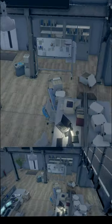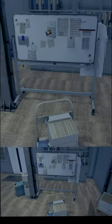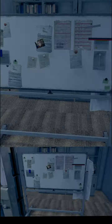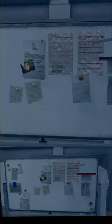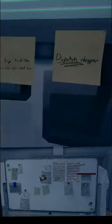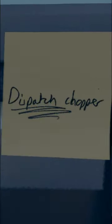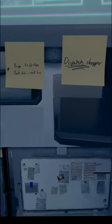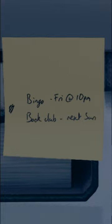Now, one of the things you can't see in this little office that she has are little post-it notes that she wrote for herself. One says Dispatch Chopper. Another says Bingo, Friday at 10 p.m., with Book Club Next Sunday right underneath it.